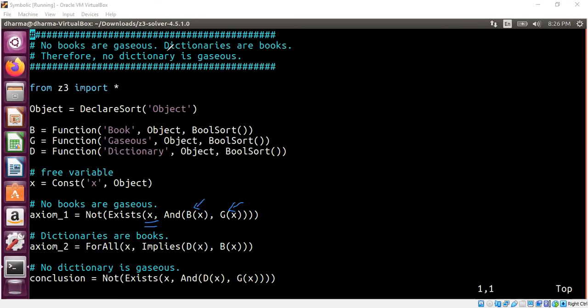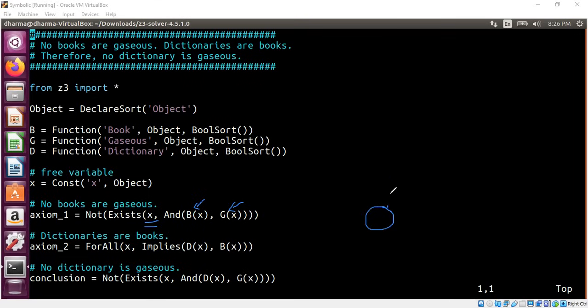The second premise is that dictionaries are books. Here, any x you take, if it is a dictionary, it is book. So essentially you can see like this. Here is a dictionary set and here are the books. If something is here, it naturally means it's part of here. So that's the reason for the implies.